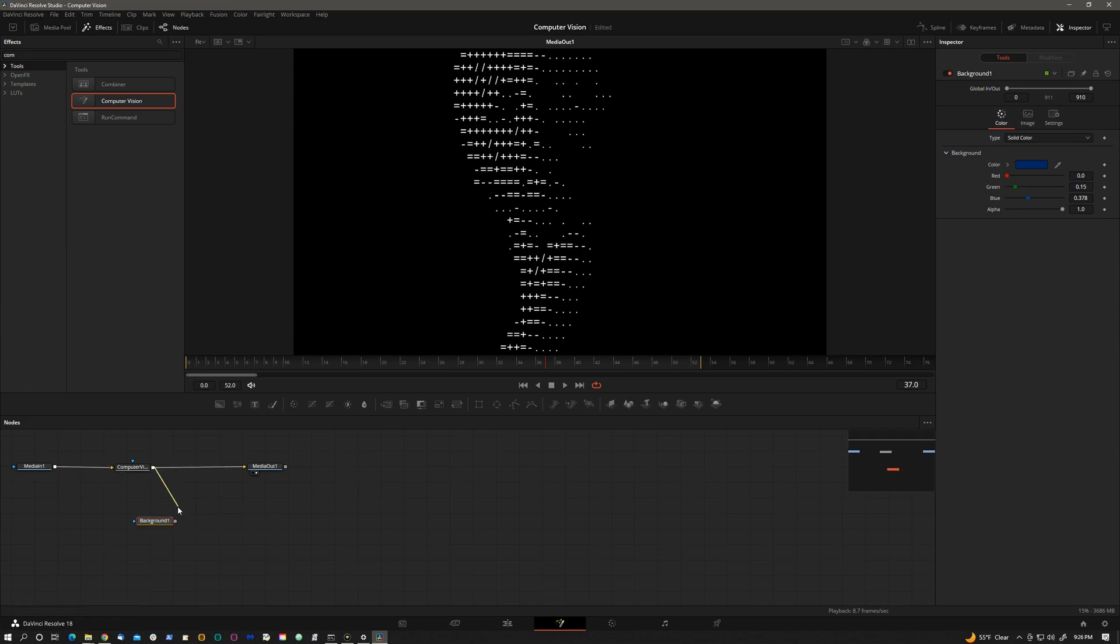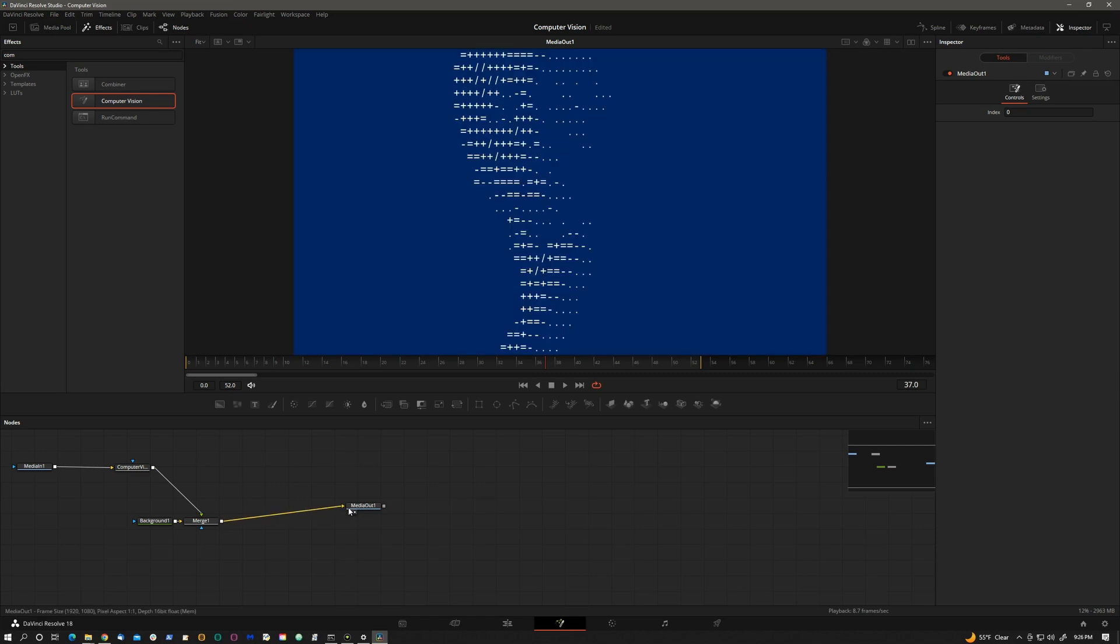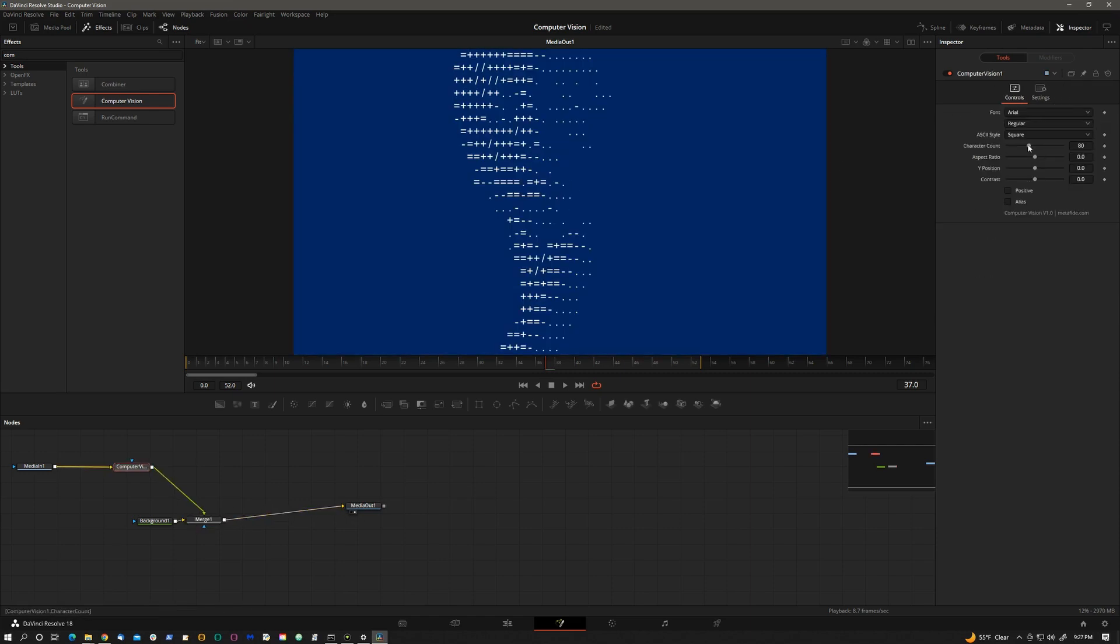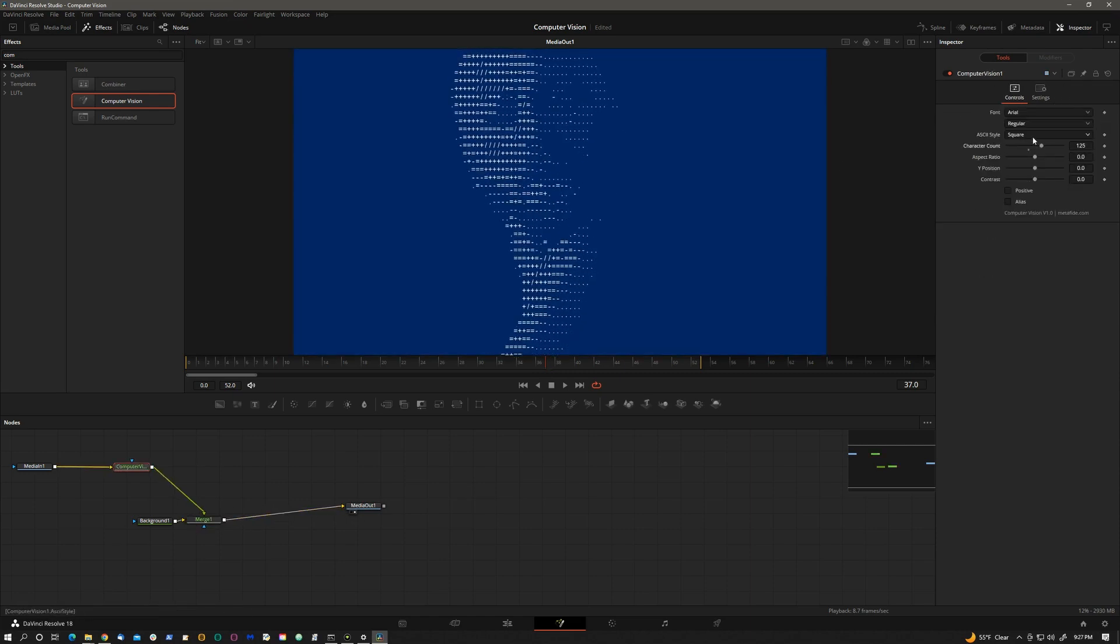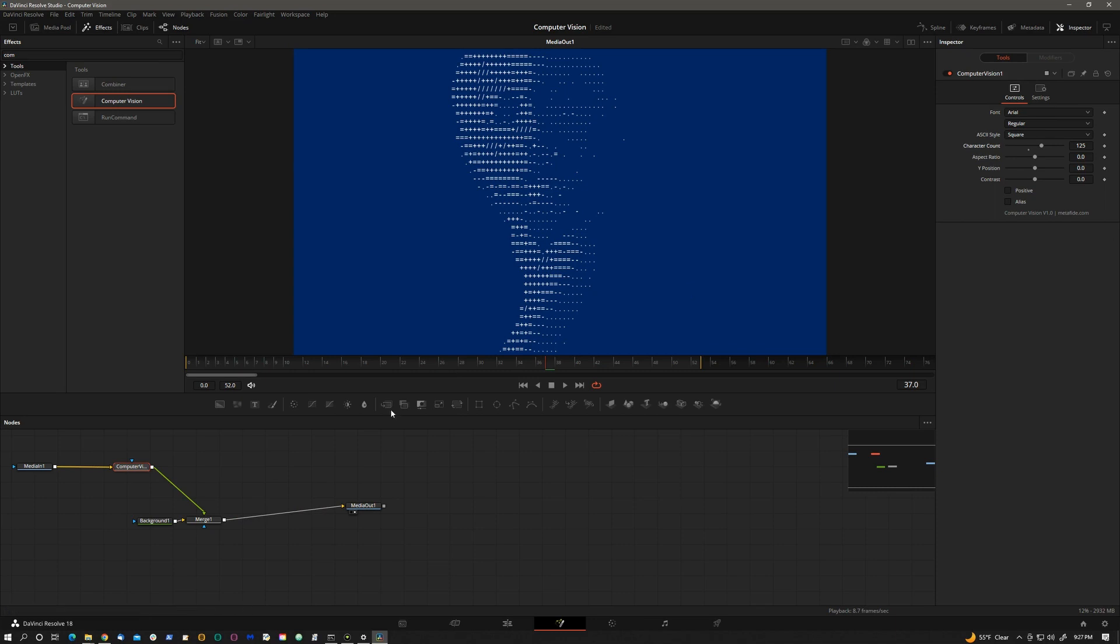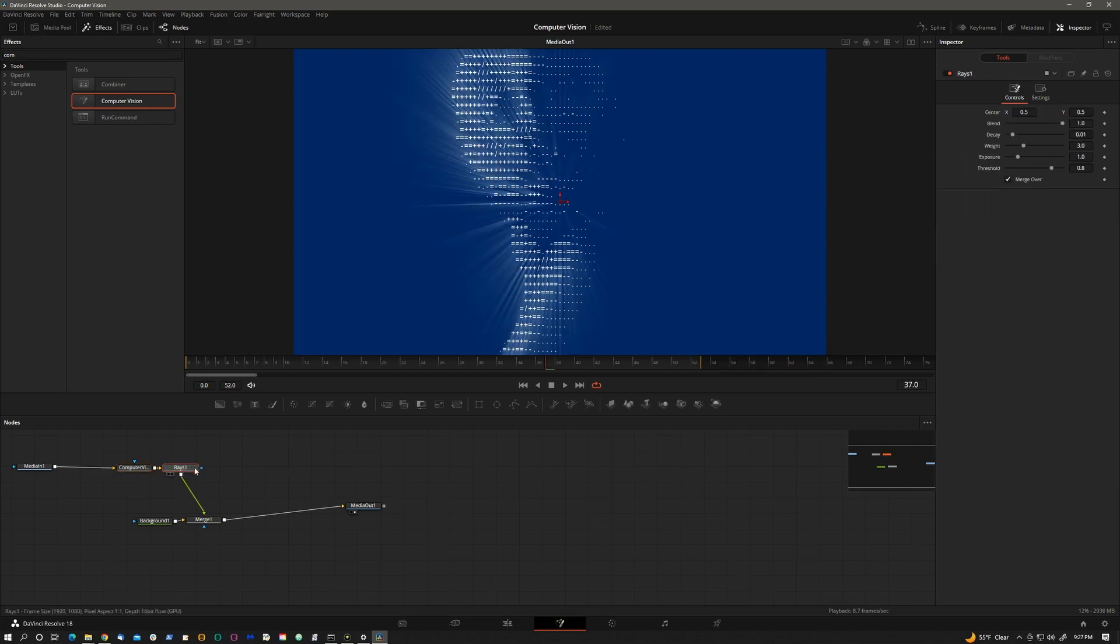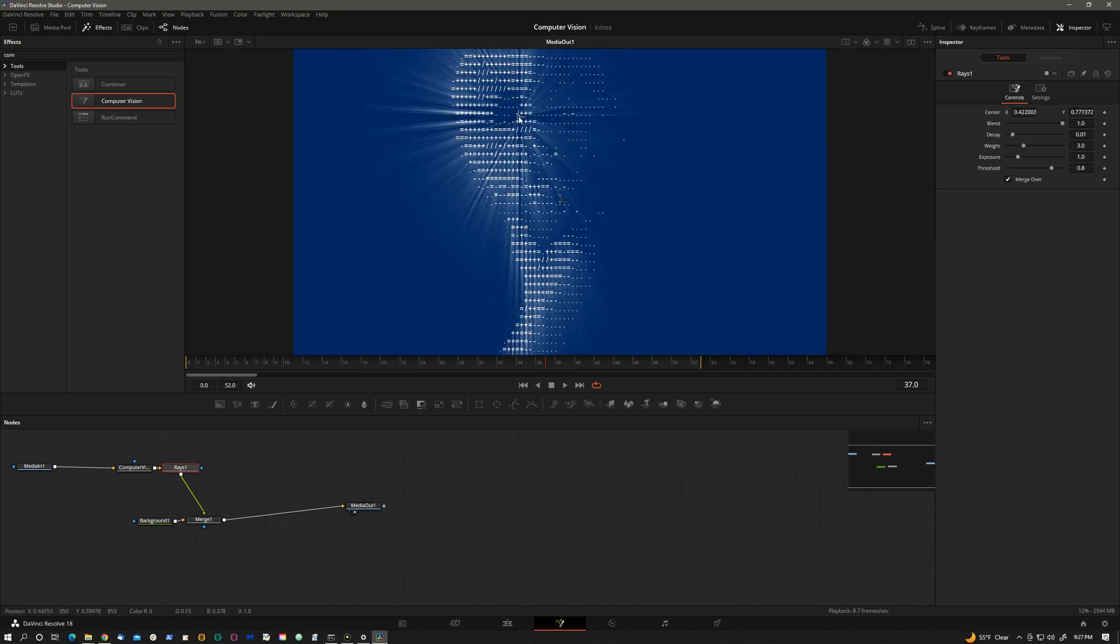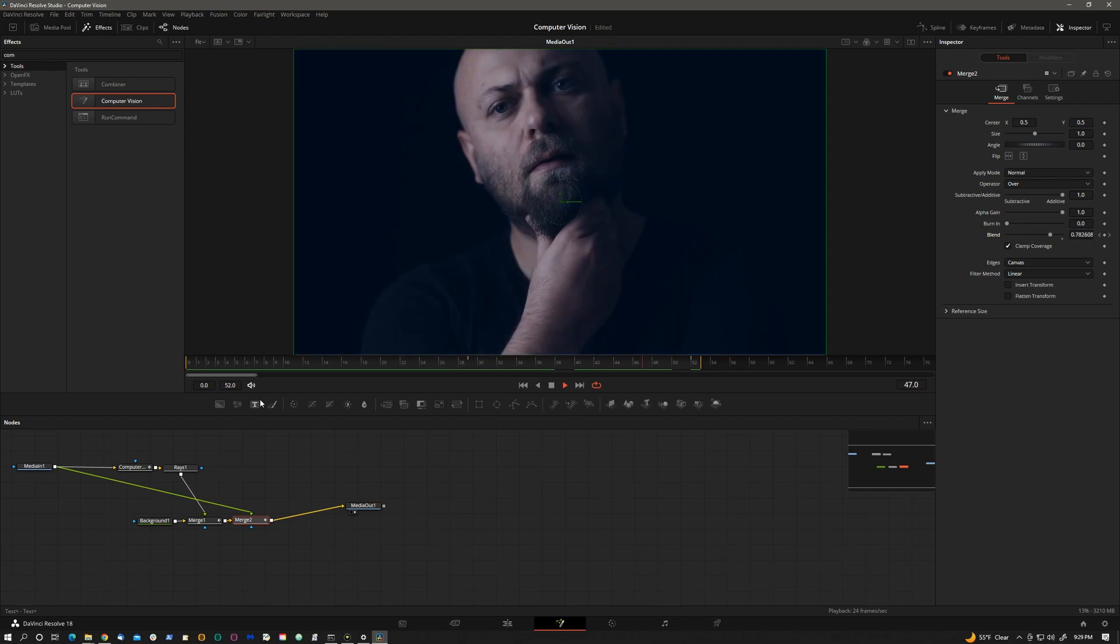Let's key computer vision over that. Maybe increase this a little bit. And let's throw in another effect like rays, for example. You can see how you can very quickly start creating some fairly complex effects using this effect in fusion page.